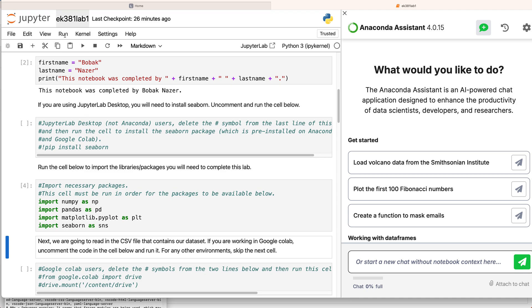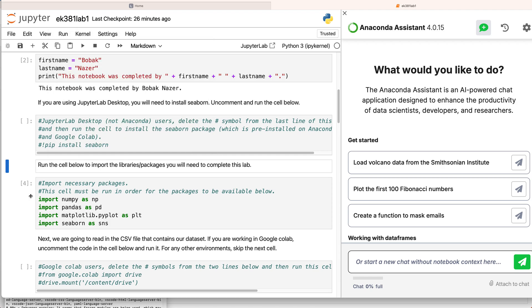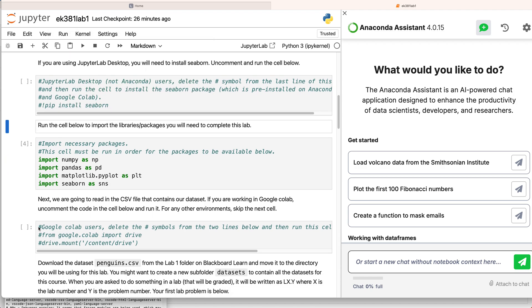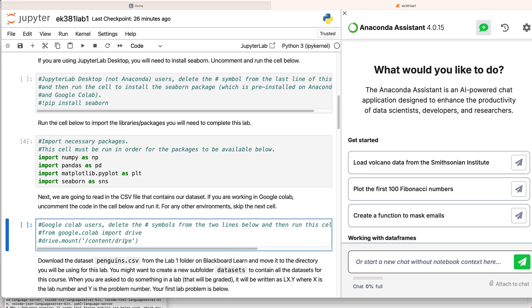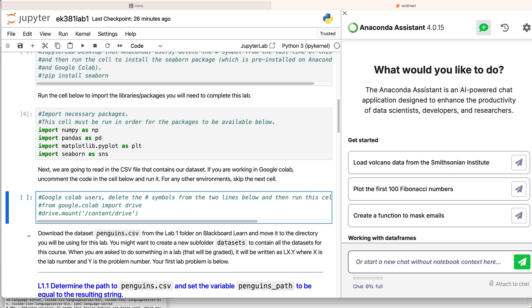There are other commands you could try like run all cells but we're just going to focus on running cells one at a time. If you're in Colab, you need to mount your Google Drive to get access to the CSV file that we're going to need but we're going to ignore that for here because I'm doing this in Anaconda. So you should have already downloaded the penguins.csv data set. You can see I've already done that.